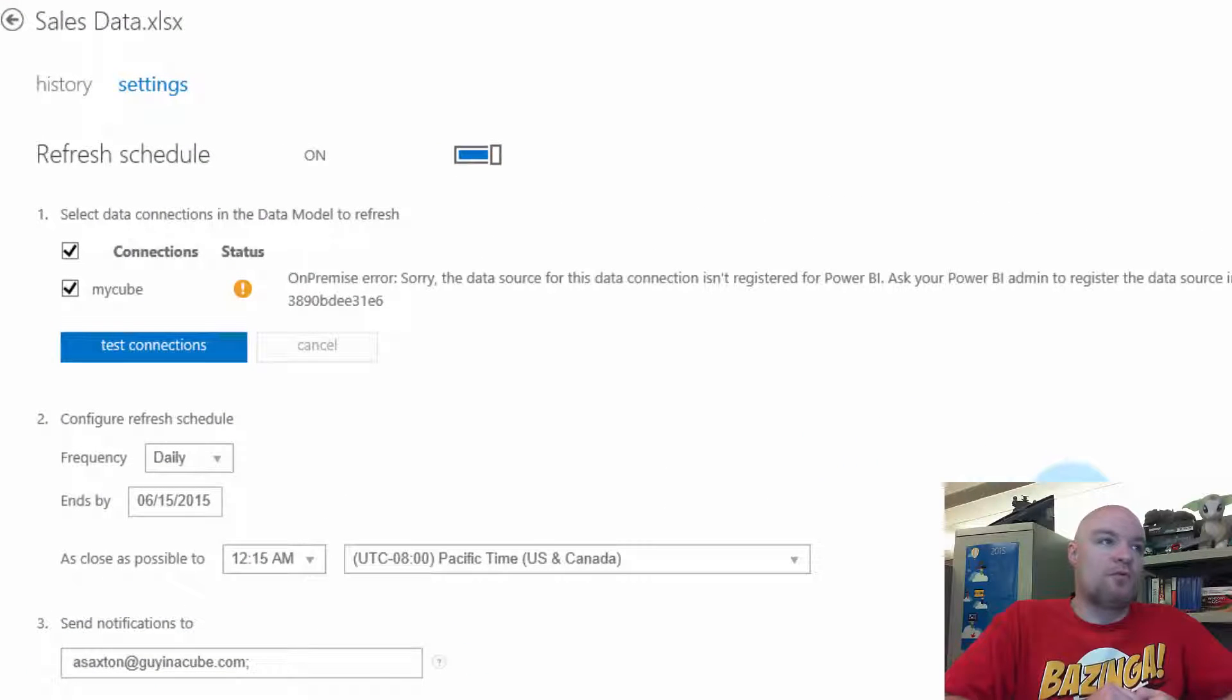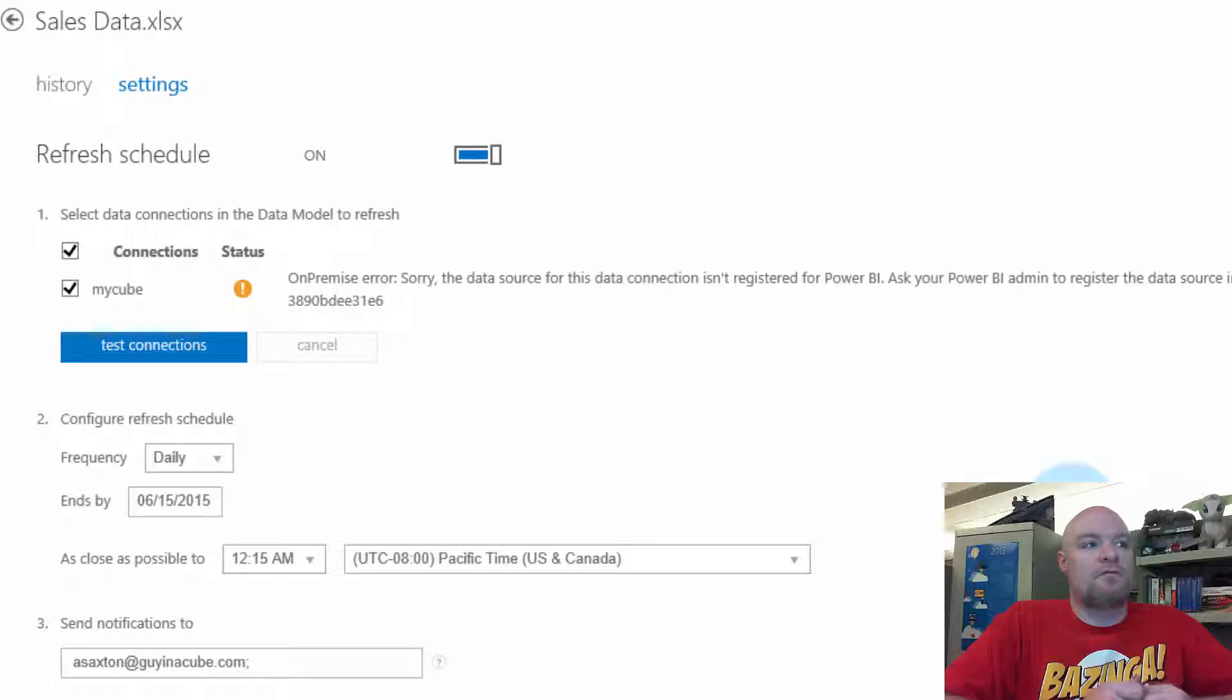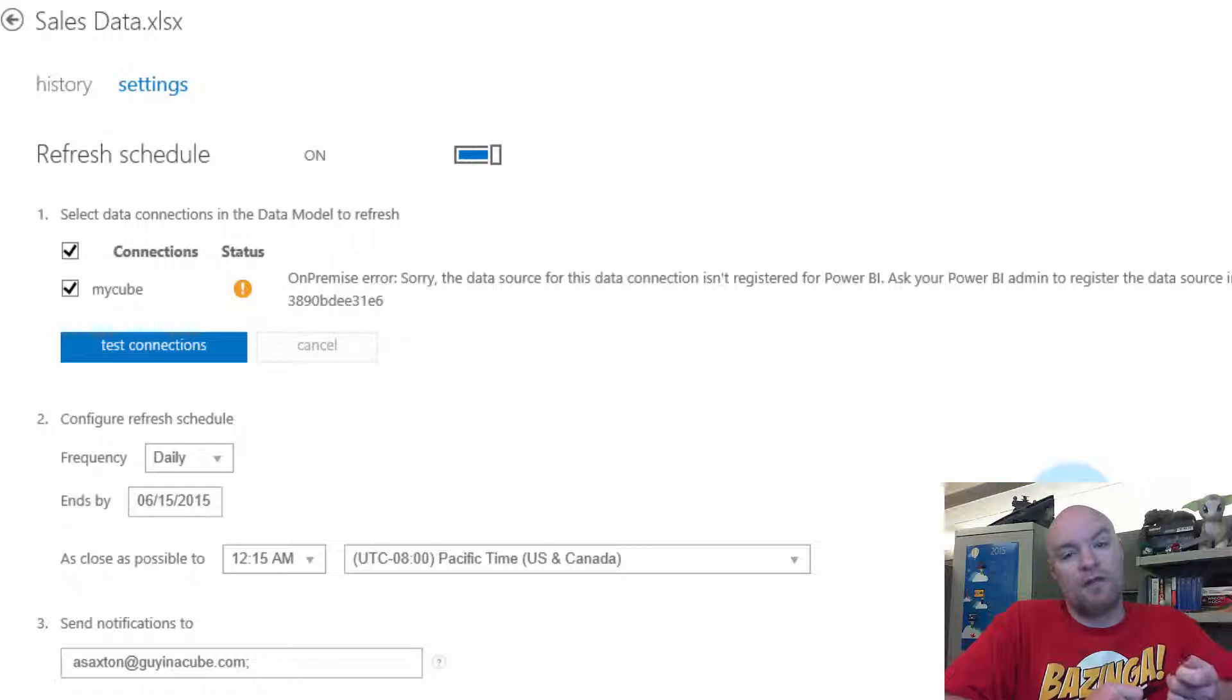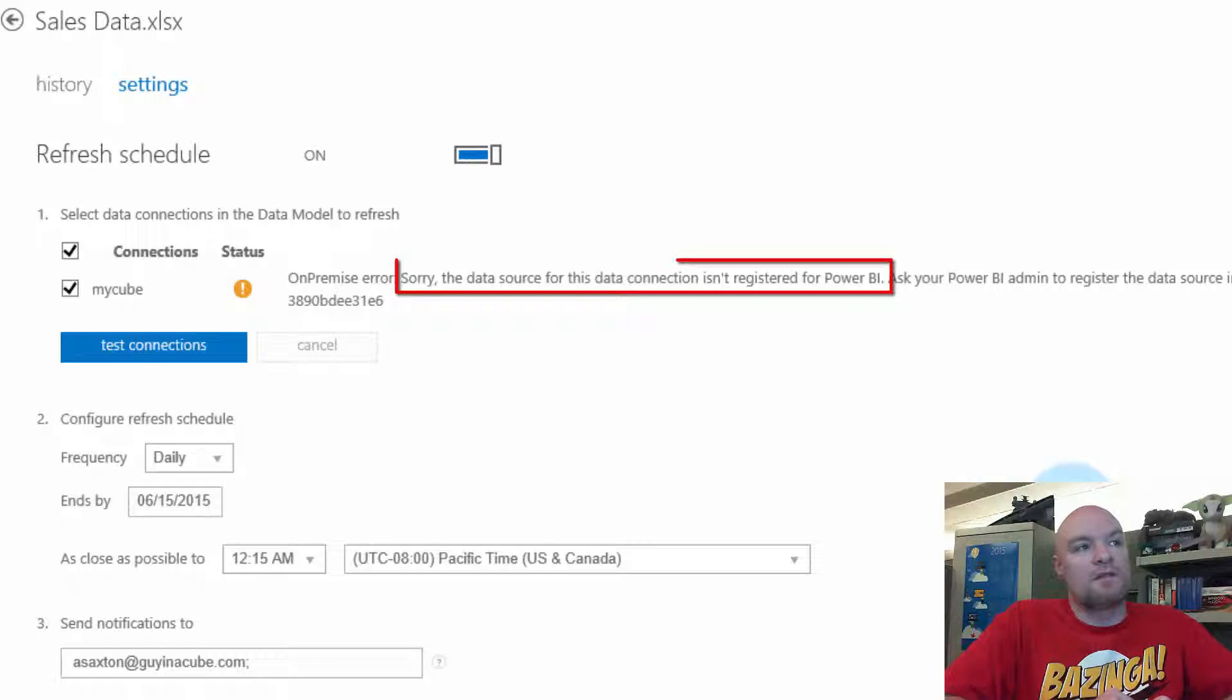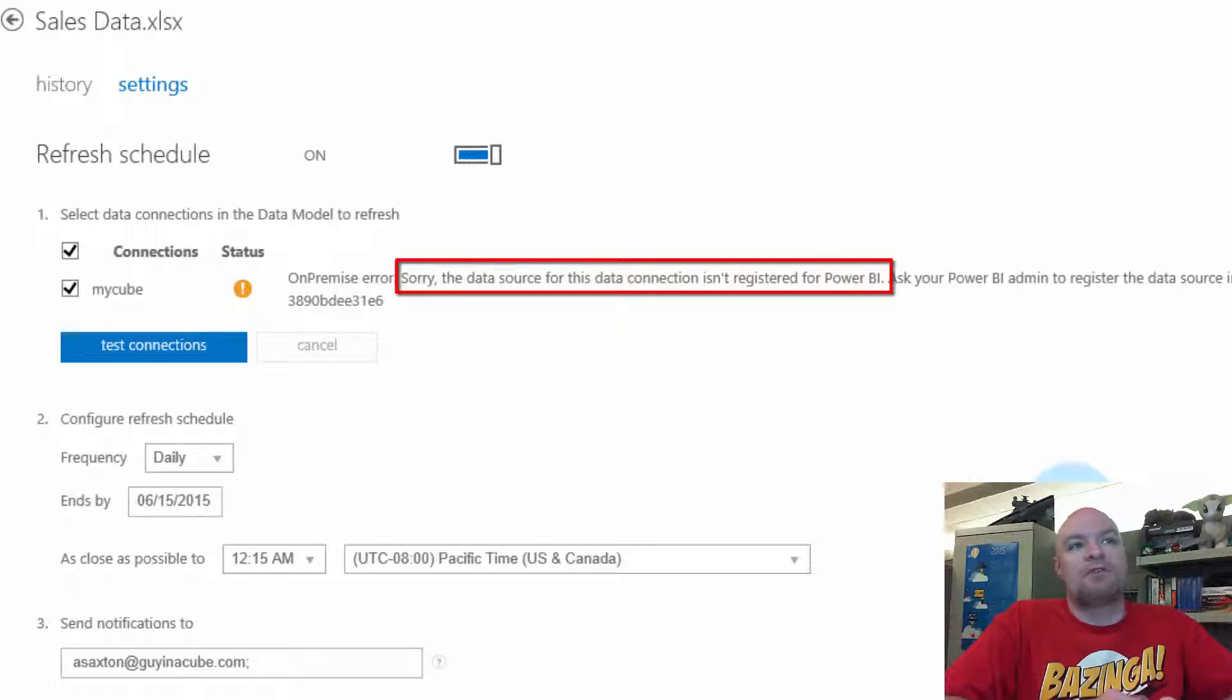It's when we go to either test a connection for scheduled data refresh or we actually run the schedule refresh, we end up seeing an error that says, sorry, the data source for this data connection isn't registered for Power BI.